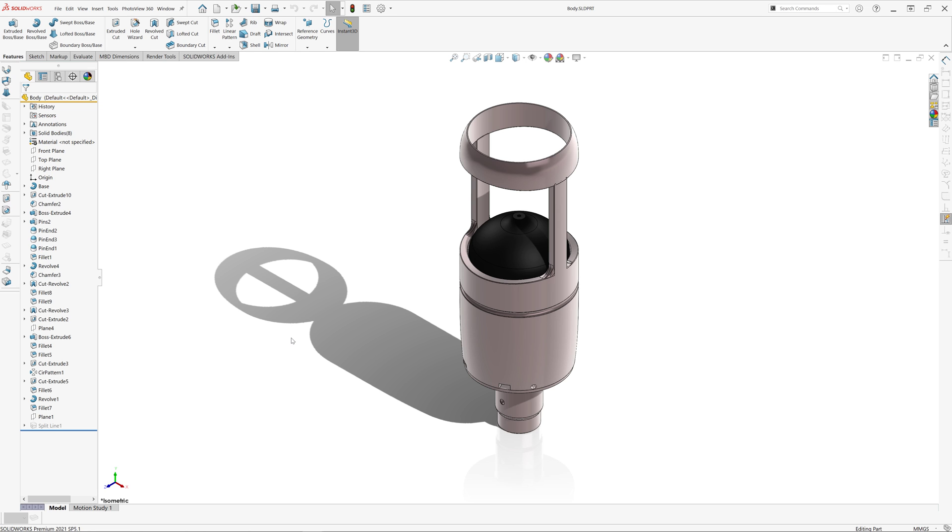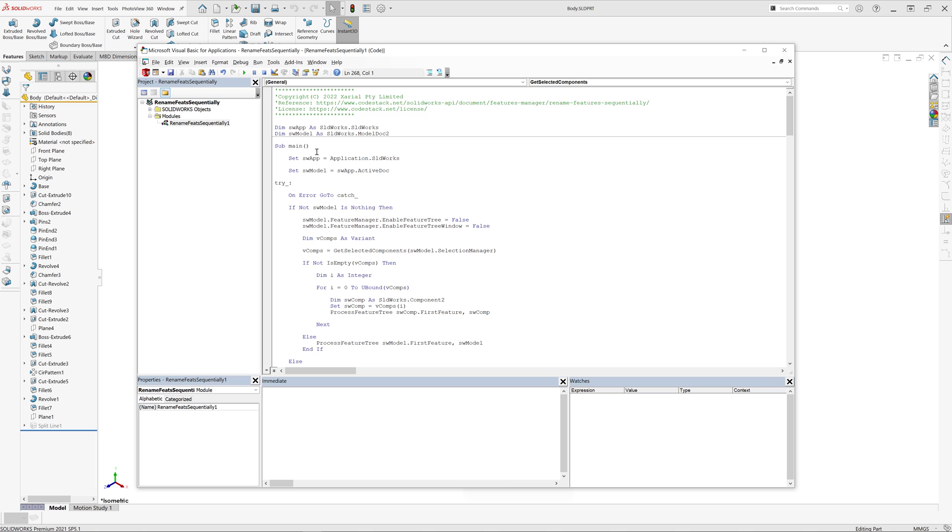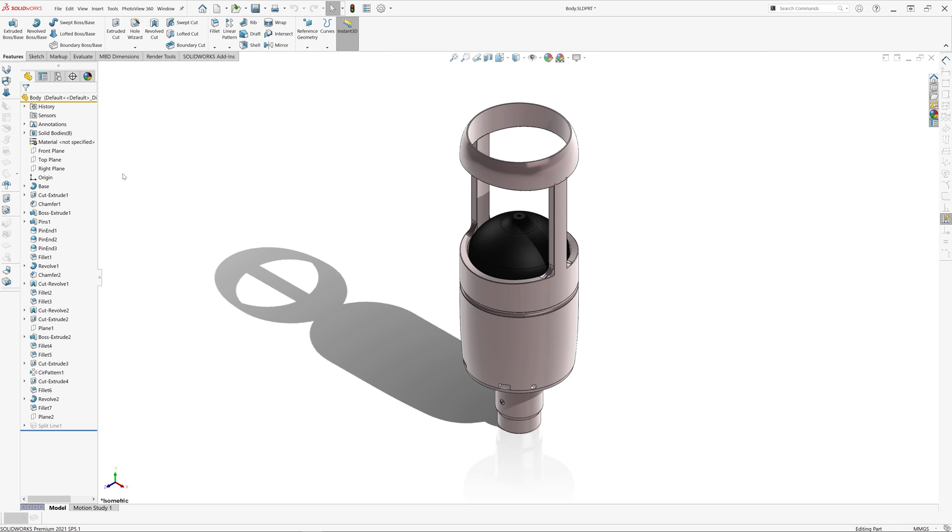The following macro allows you to fix this inconsistency and will rename all of these features in sequential order. You just need to run this macro and you can see all of our features are now named sequentially.